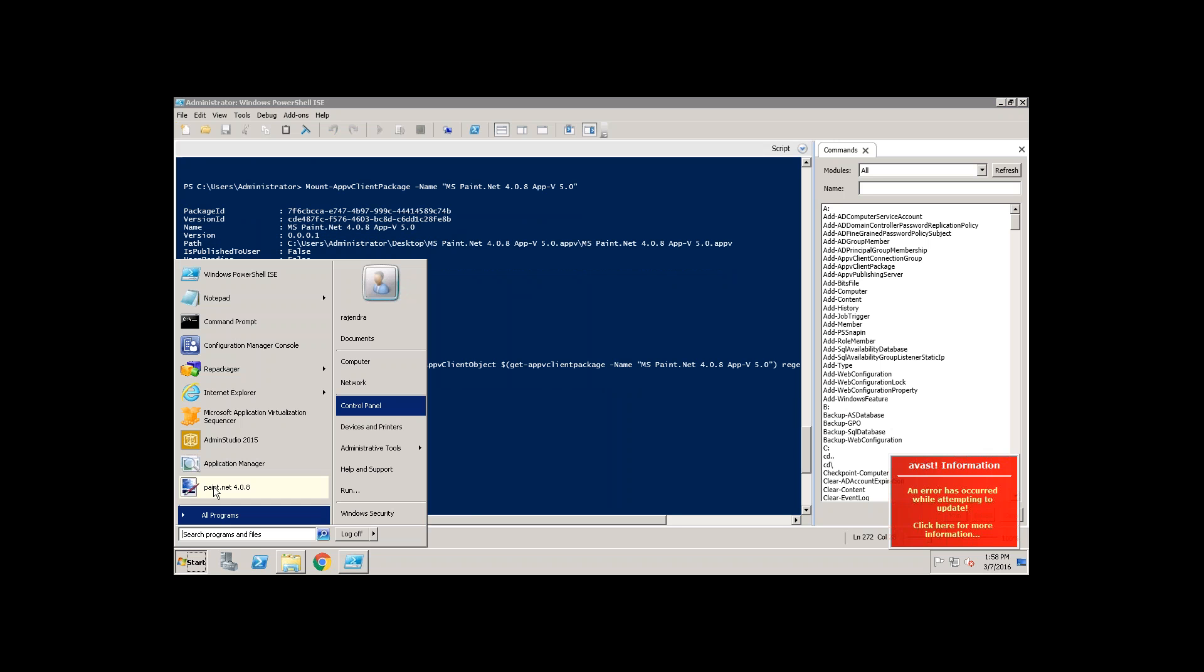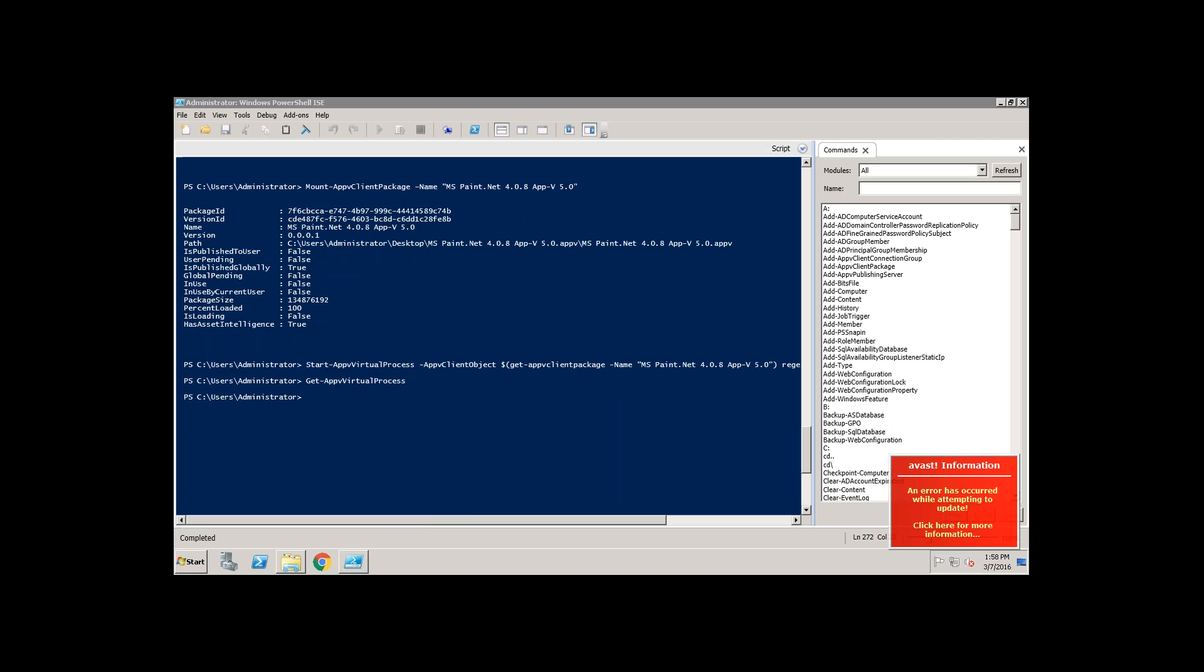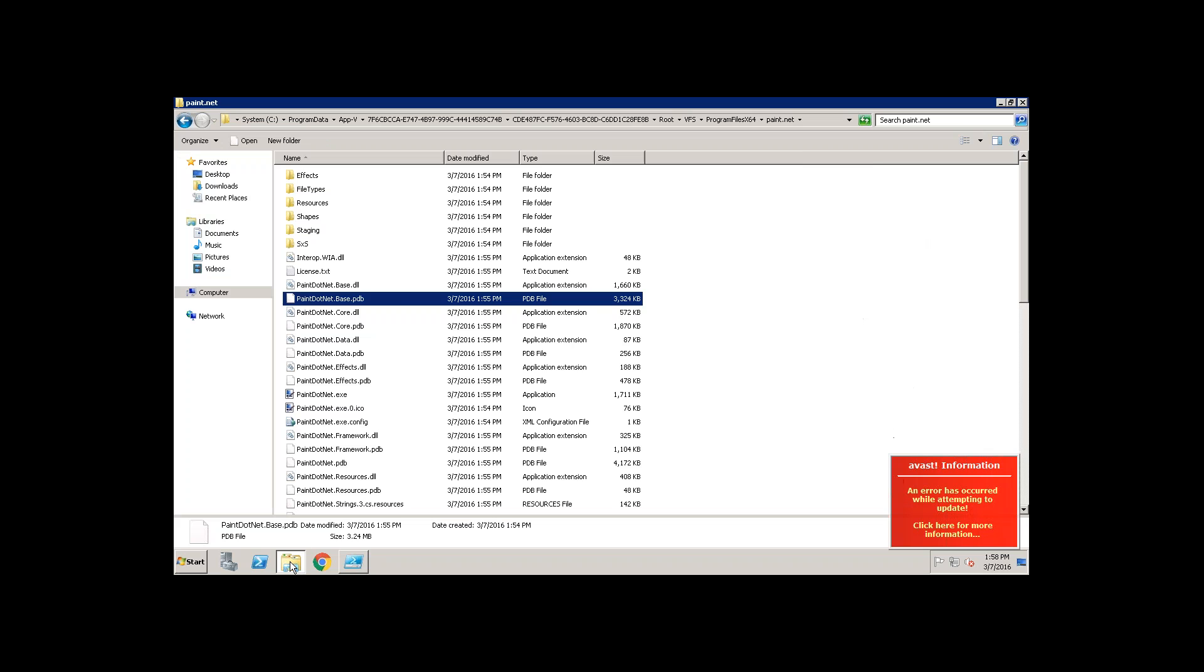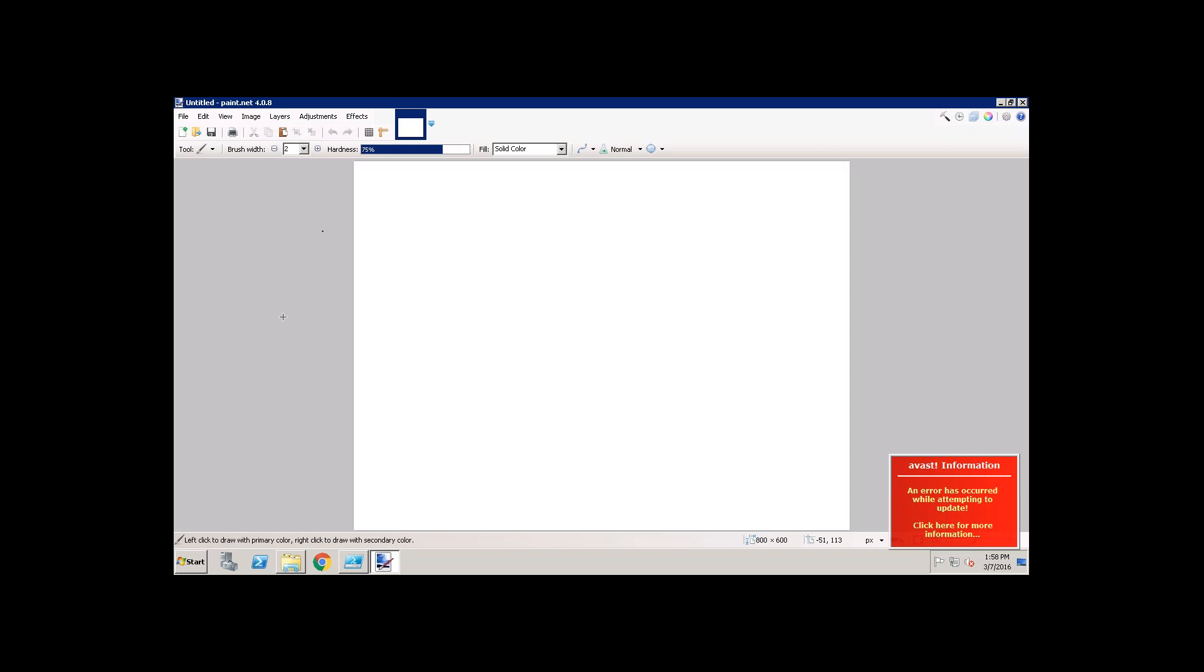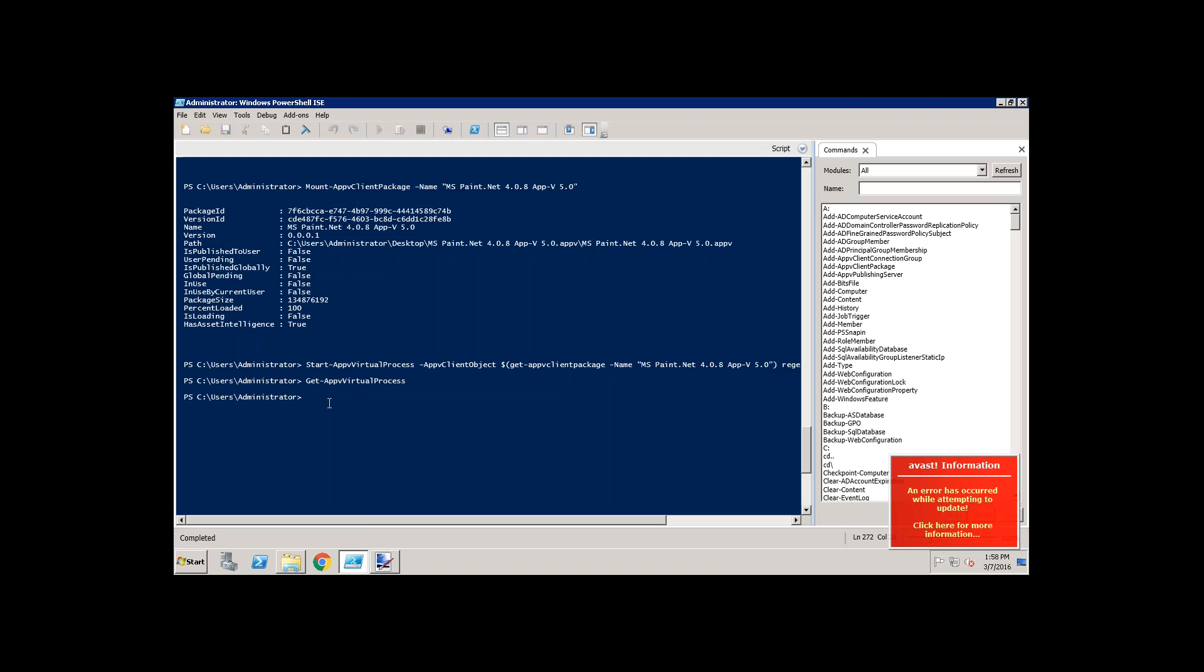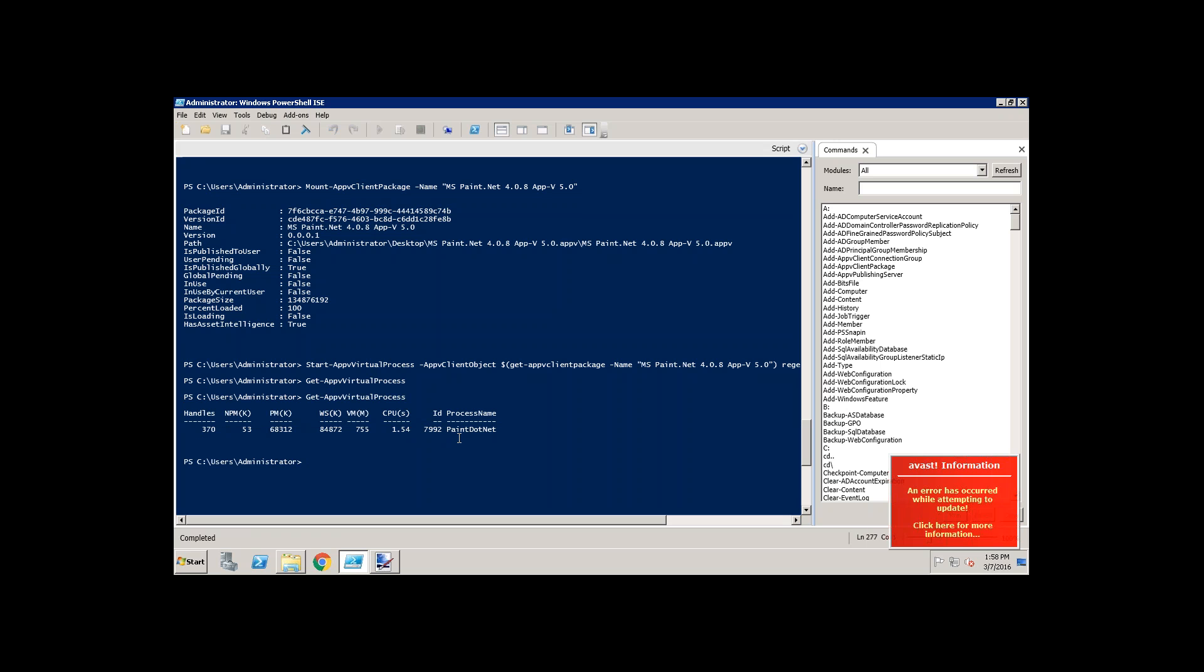If I open the paint application, the paint is going to open now. Okay, now we see paint is open. Let's run the same command. It's going to list you that there is one App-V application running in the background. That's a paint. This is how you can run the command to know how many virtual processes running in the background.